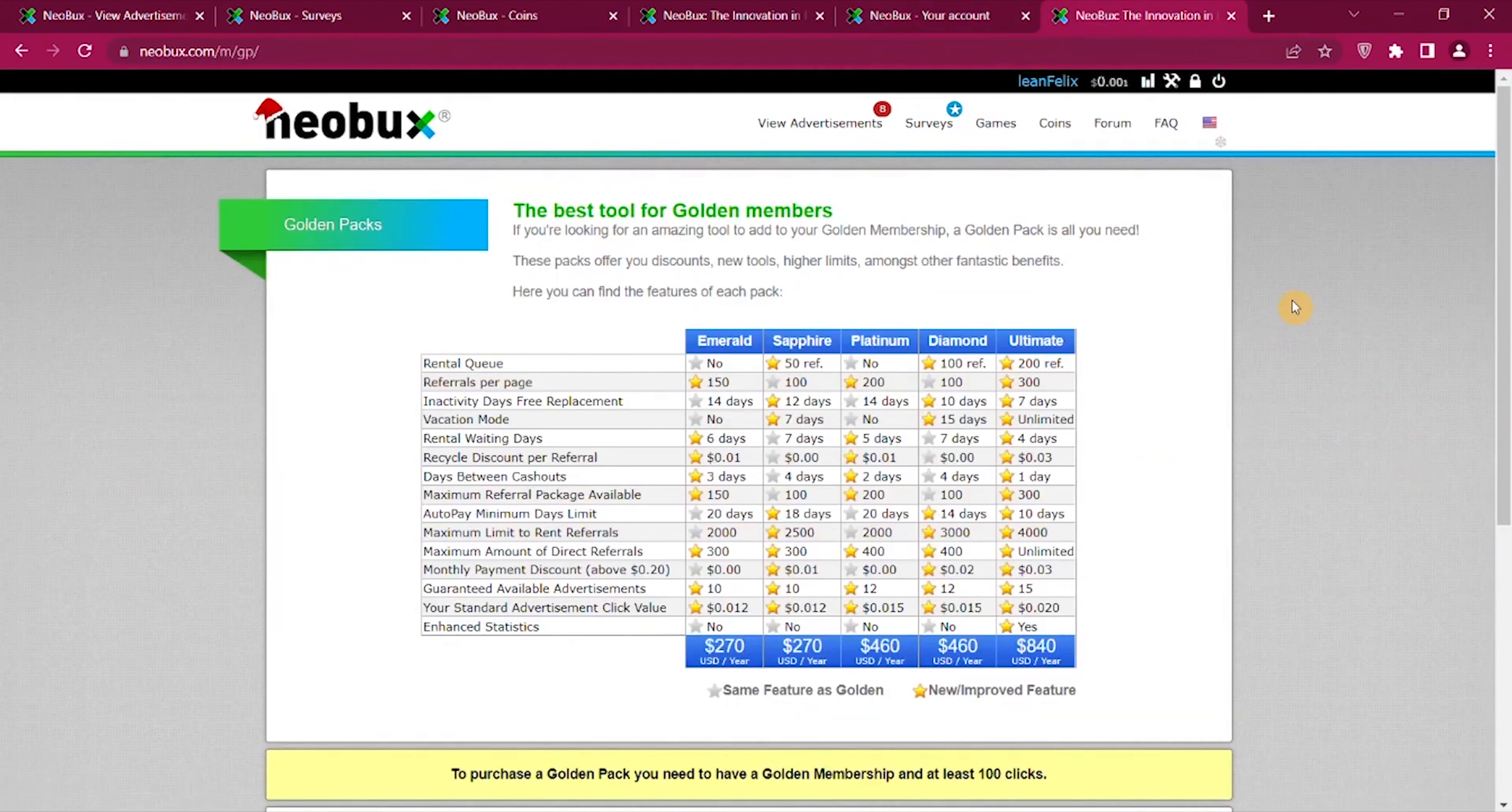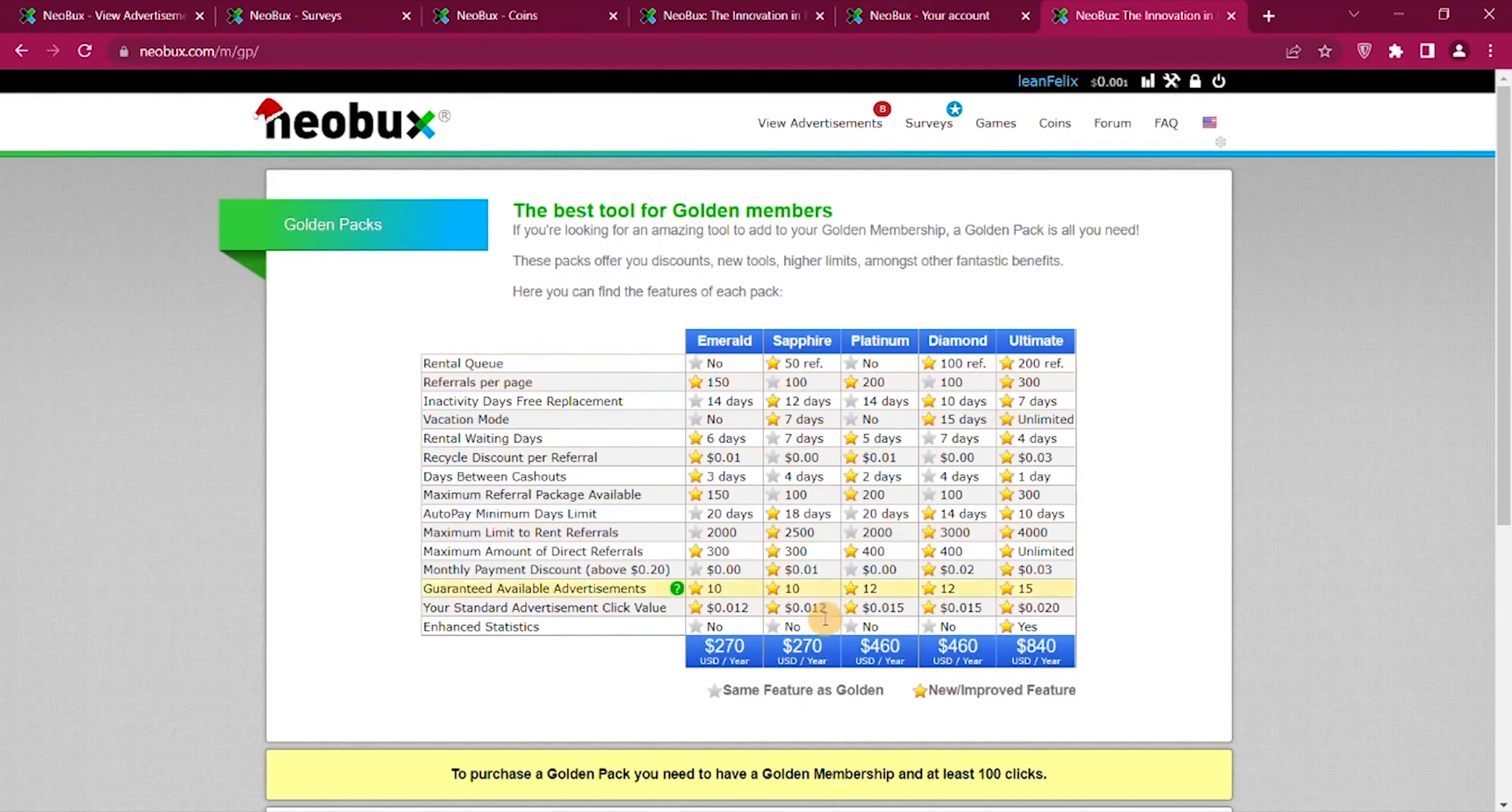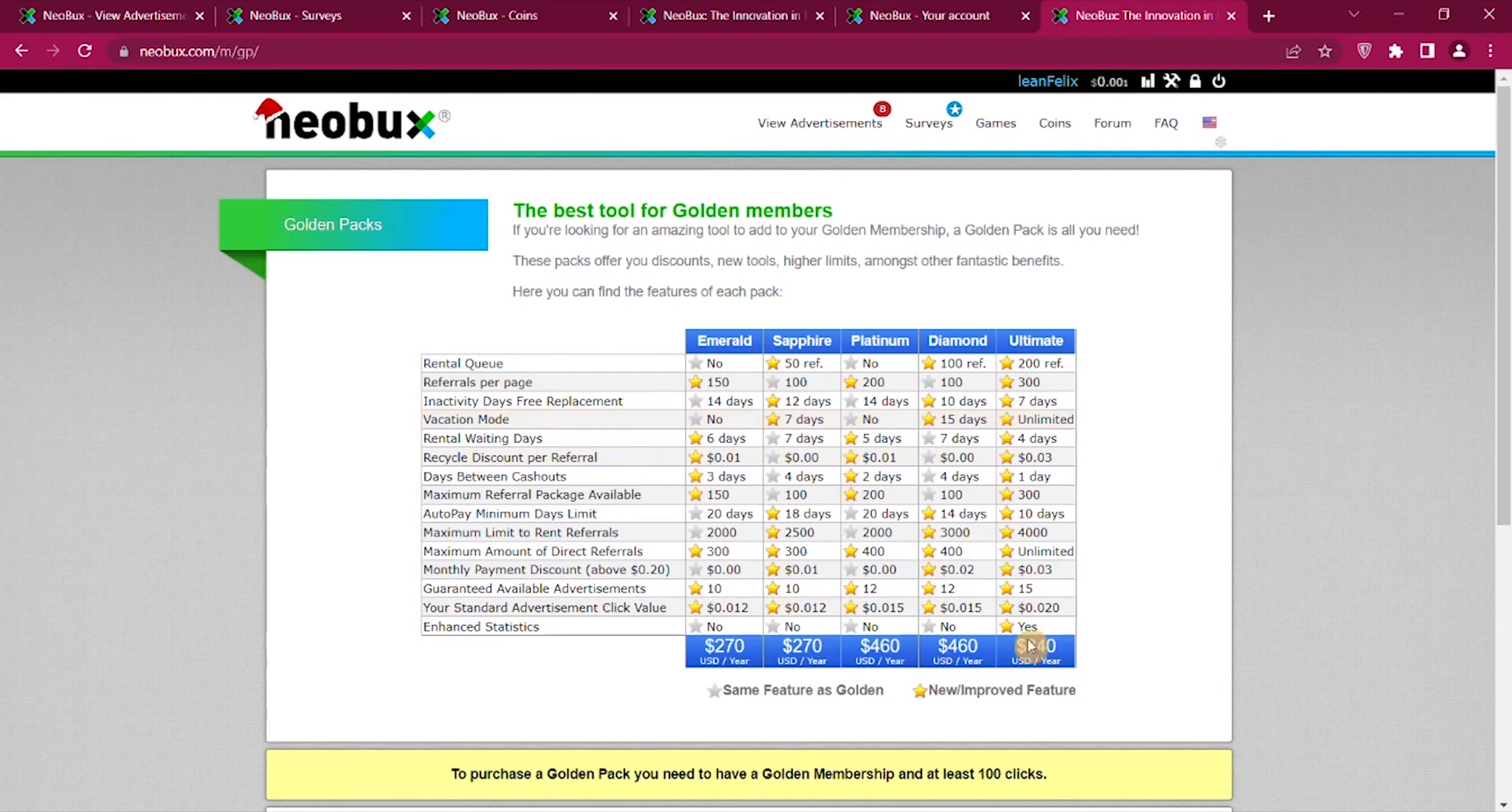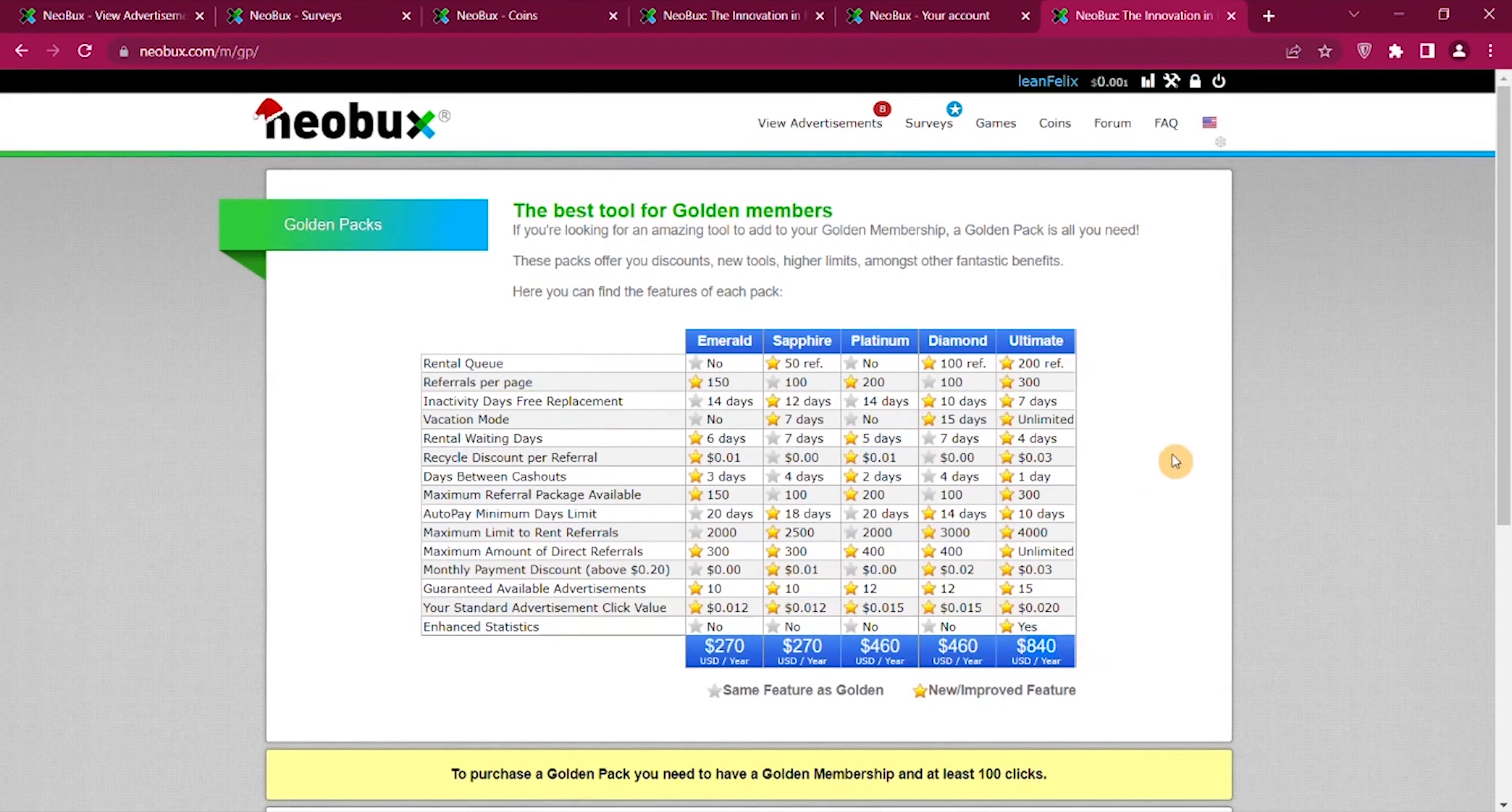This is an overview of what else you can earn and then you can see the prices of upgrading golden box. You can see the different membership levels, how many referrals can you get and all these different things. You see there's a lot of requirements and you can see it can come up to like $840 per year.